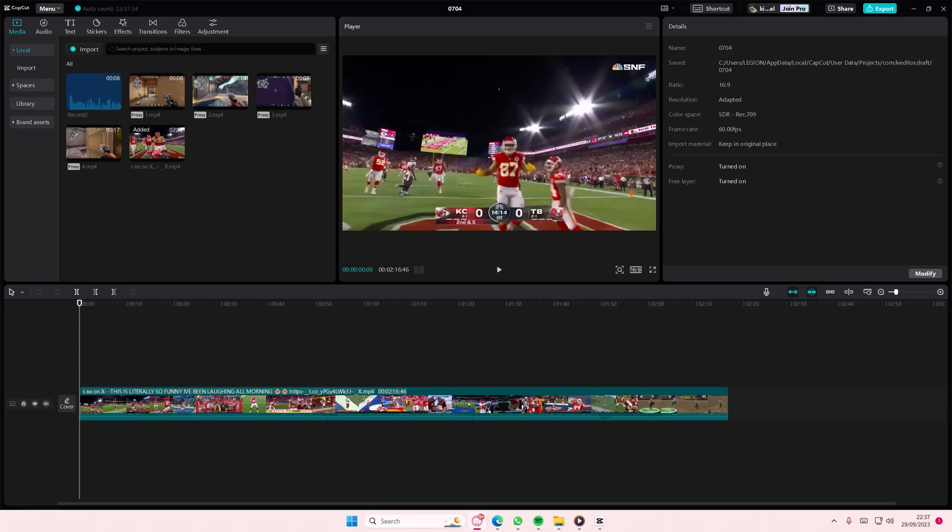Hey guys, and welcome back to this channel. In this video, I'll be showing you guys how you can basically enable the loudness normalization feature on CapCut PC.